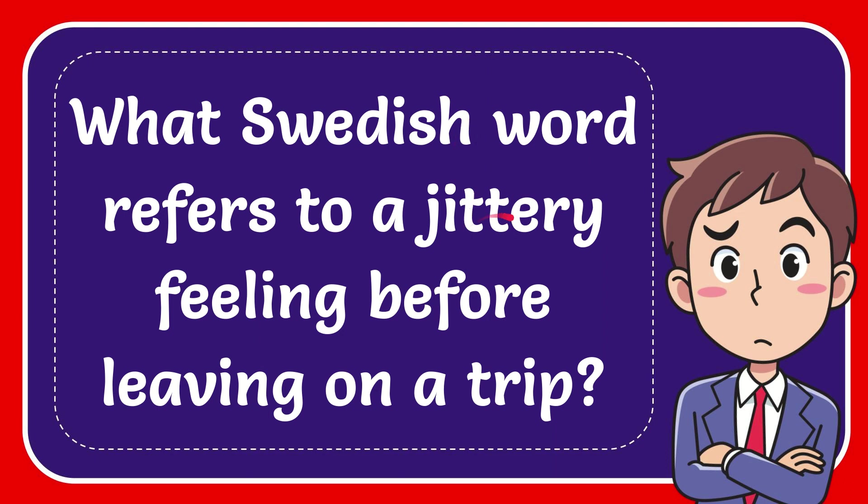In this video, I'm going to give you the answer for this question. The question is: what Swedish word refers to a jittery feeling before leaving on a trip?